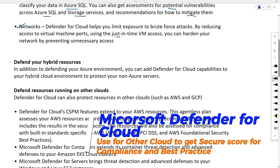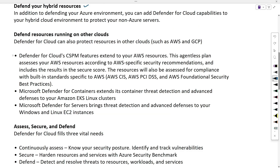For your hybrid resources, to protect non-Azure servers, you will get customized threat intelligence and alerts for your specific environment. You can also defend resources running on other clouds, protecting resources in other clouds such as AWS and Google.